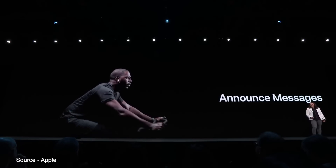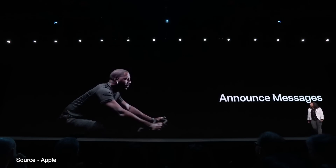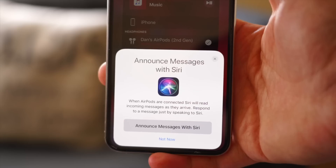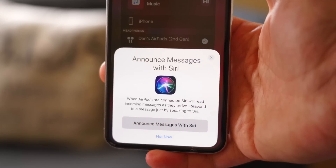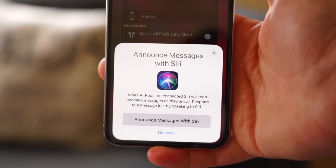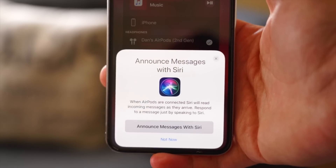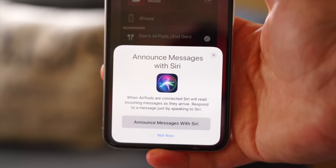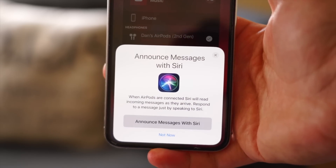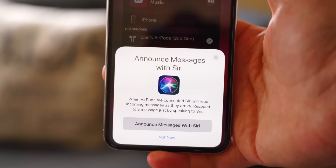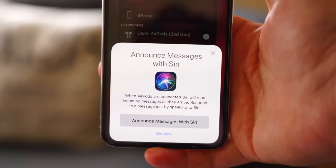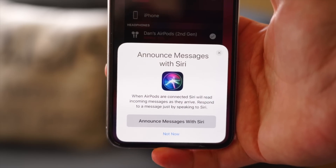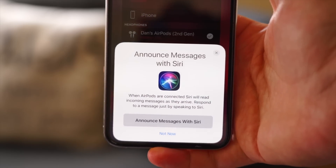AirPods receive an update so that Siri can now read your text messages as they come in. Once you connect AirPods to your iPhone on iOS 13, a prompt will appear asking if you'd like to turn on this feature. Unfortunately, I have yet to get this feature to work even after turning it on, but it might just be early in the betas for this.